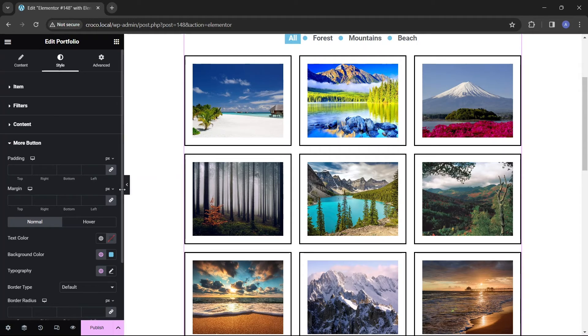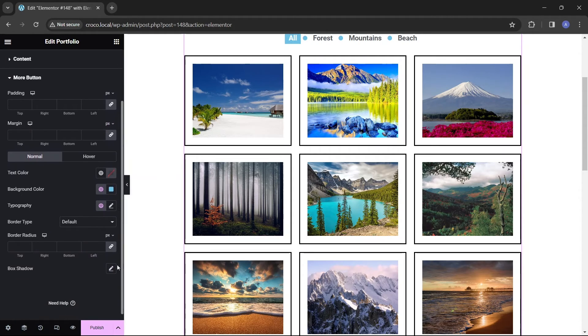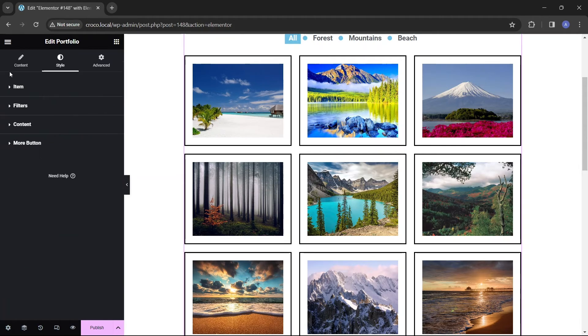Many of these style options can be set differently for displaying the portfolio on desktop screens, tablets, and phones.